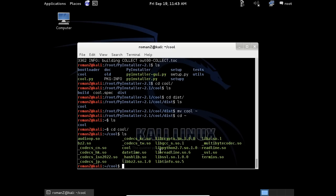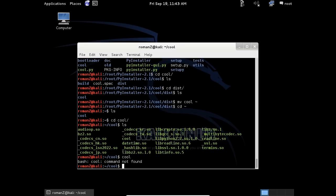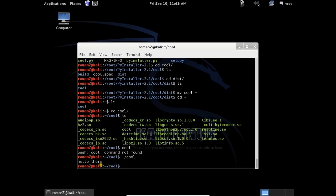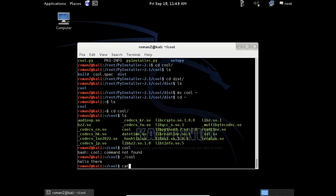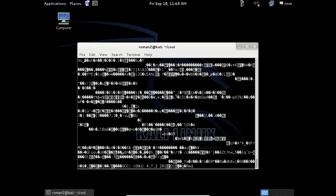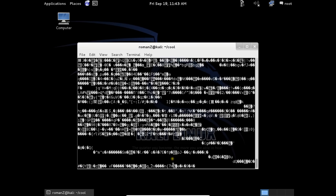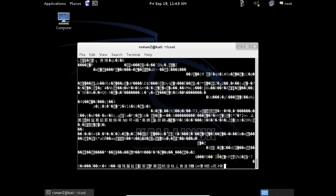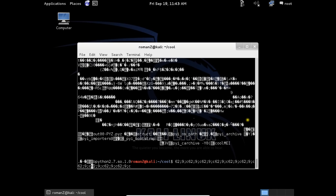Here is our script cool without .py. Let's run it. Cool. Hello there, it's our Python script. Let's see the code. cat cool. I can see this - the code is compiled.